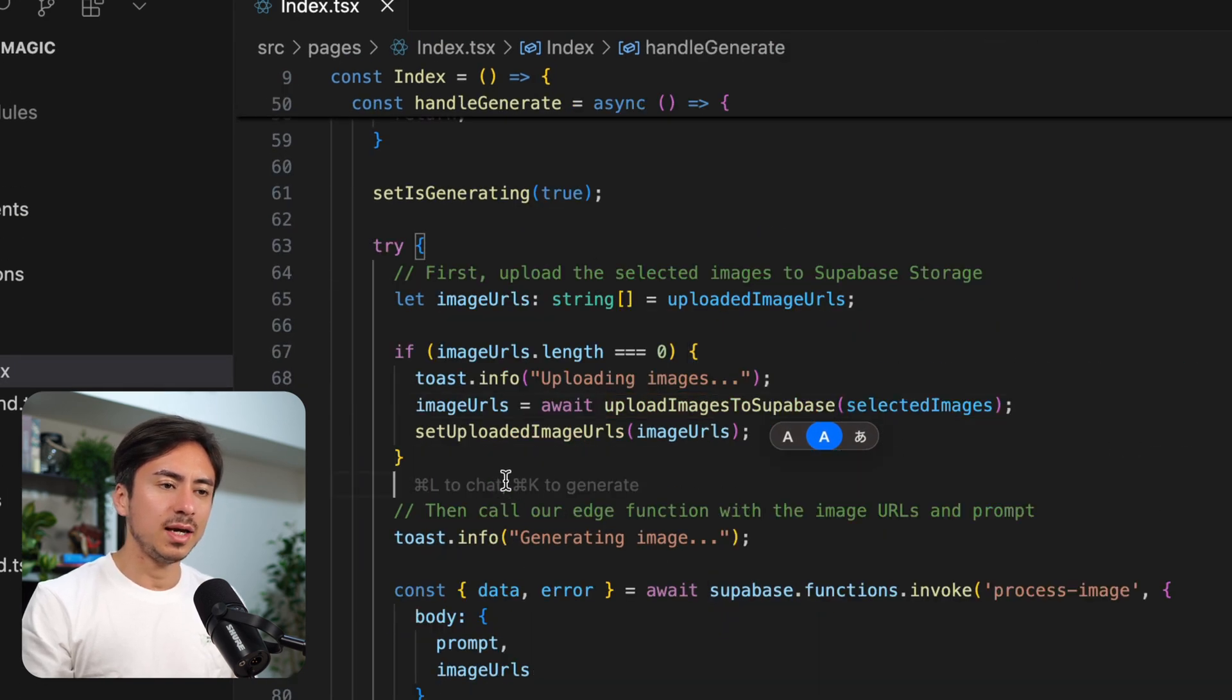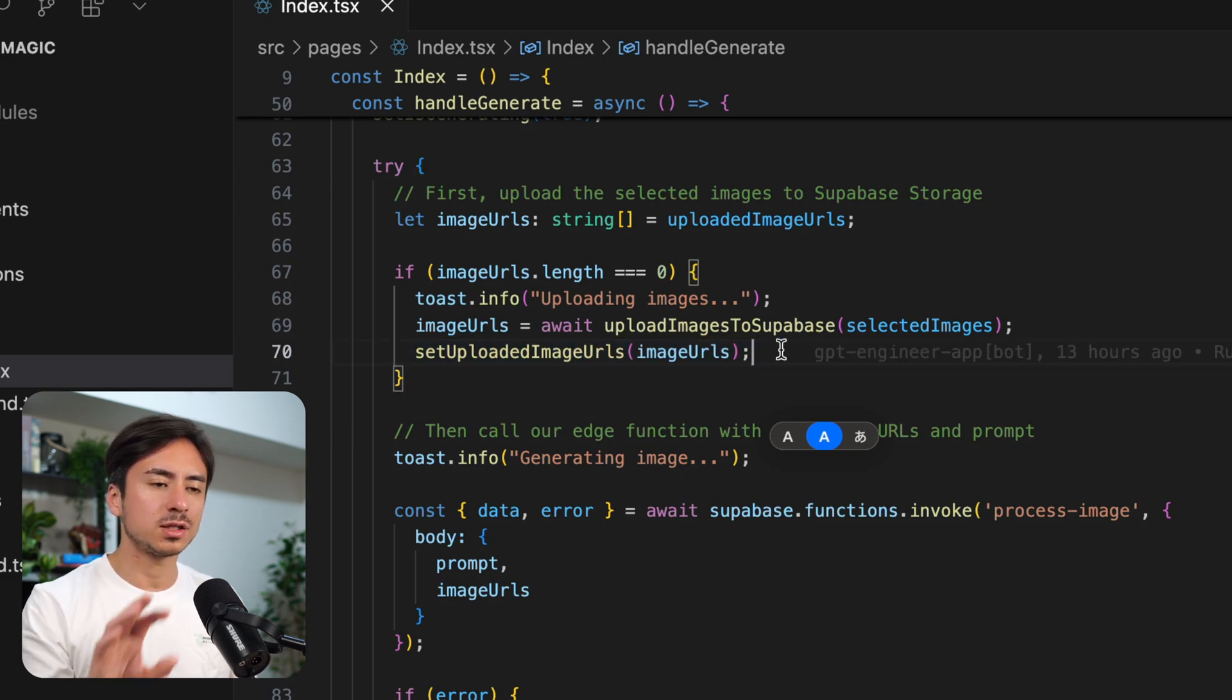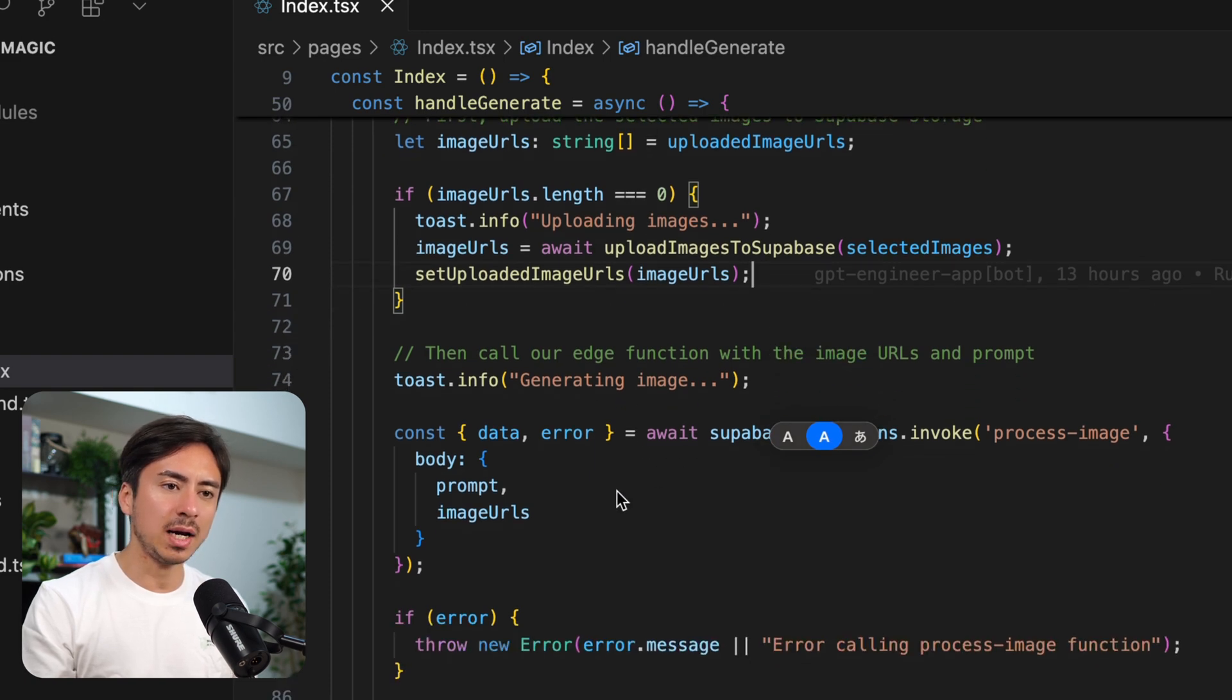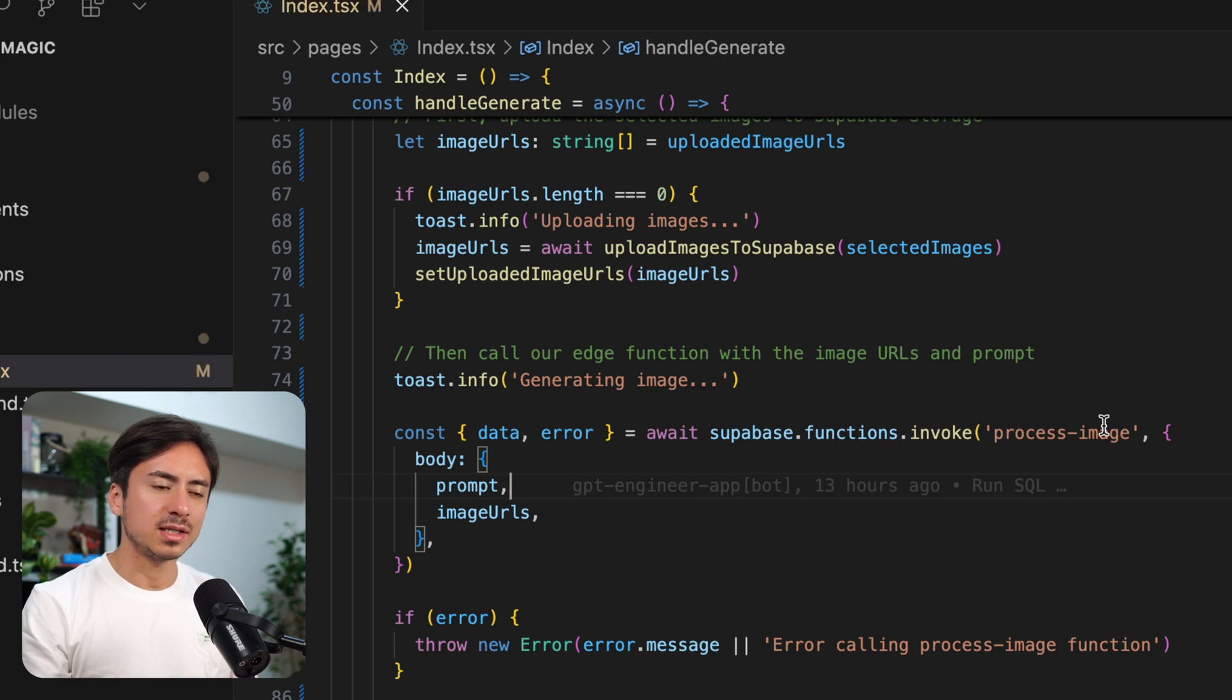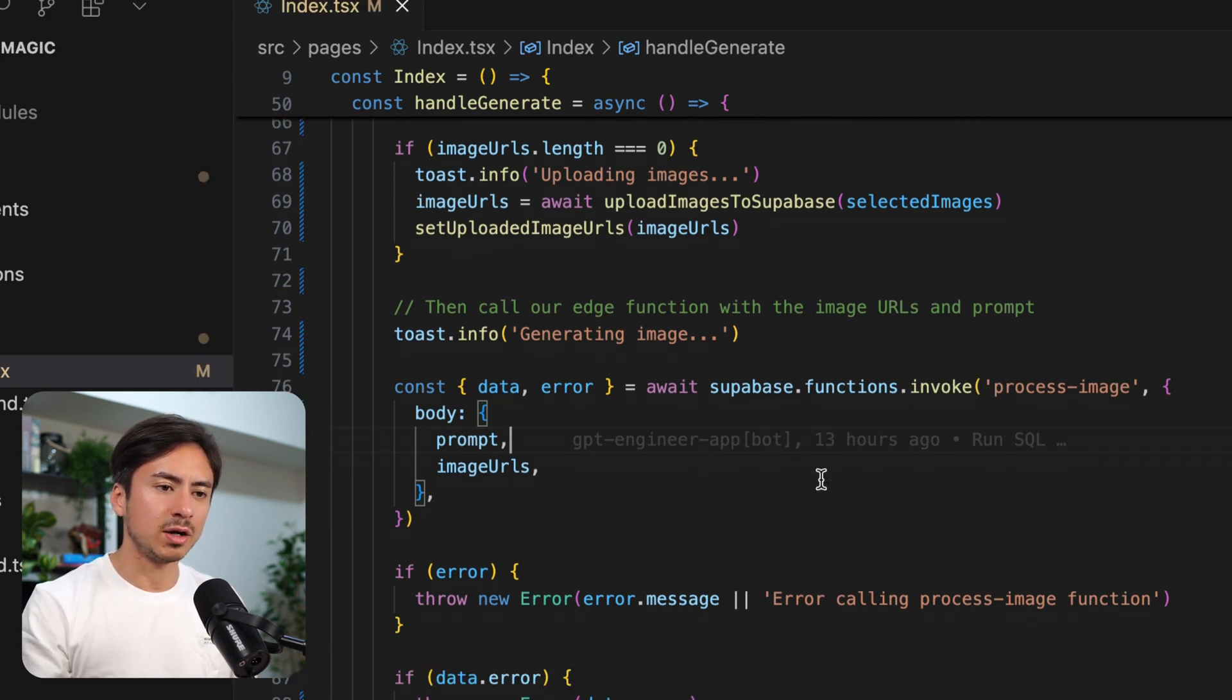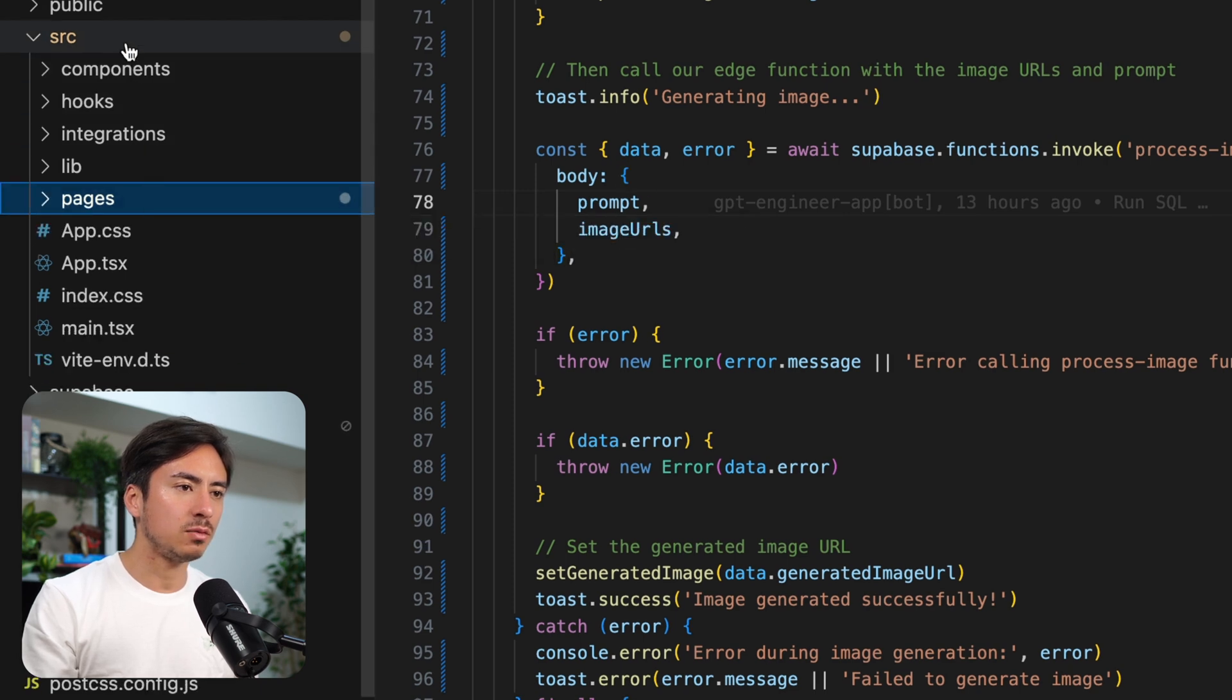And once that is done, it sets the uploaded image URLs as local state, just to be able to display all those images in the UI. And it finally calls this edge function, invoke process image. So that edge function is where all the magic happens. Let's take a look at that one.